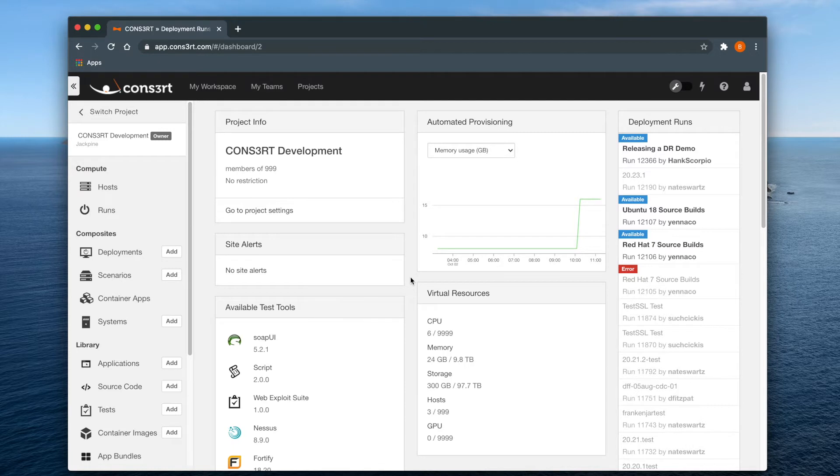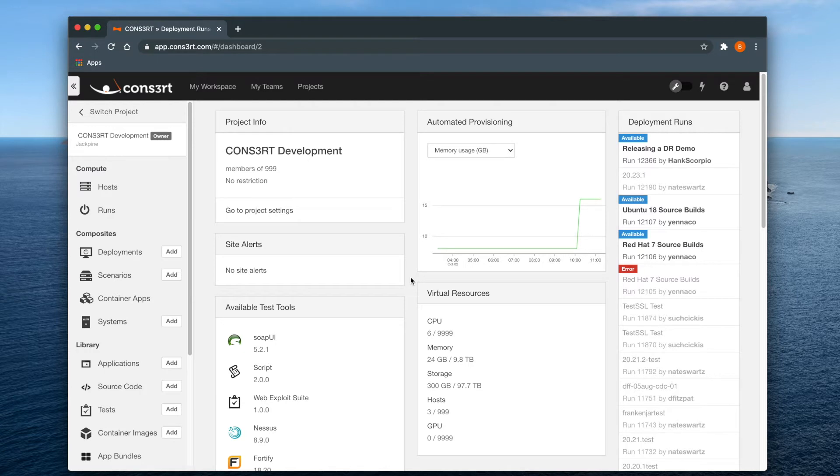If you would like to review the process for launching a deployment run, follow the links in the upper right hand corner of the video or in the video description down below.